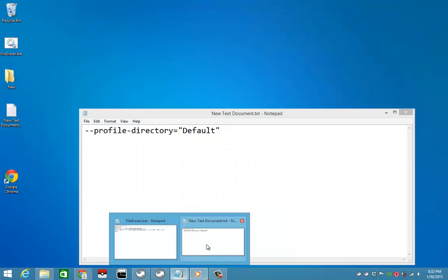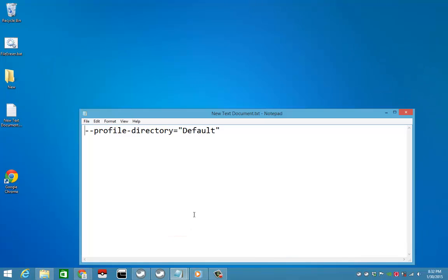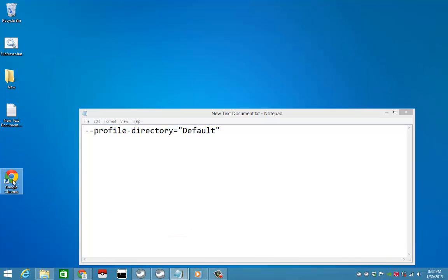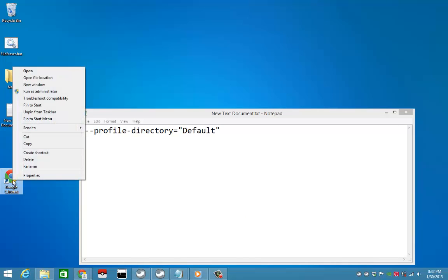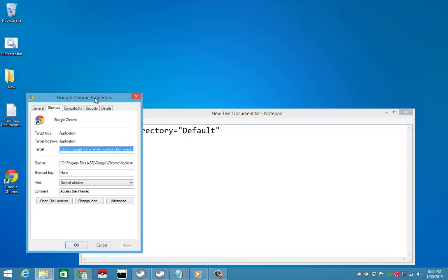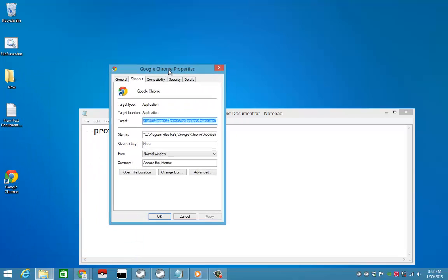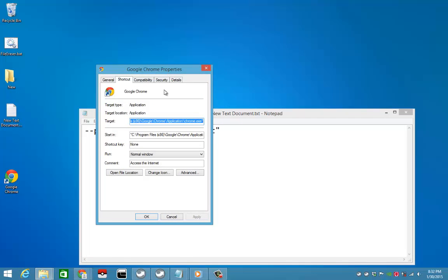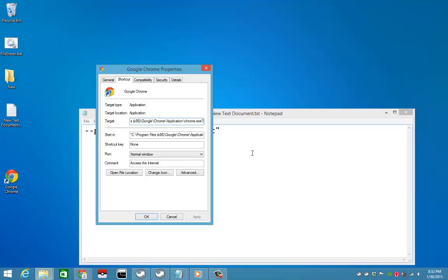So you got your Google Chrome right here, and we're gonna go to properties - right click on that. Then you'll get the properties window. You're gonna go to the shortcut tab, and you're gonna go to the very end of this target field.